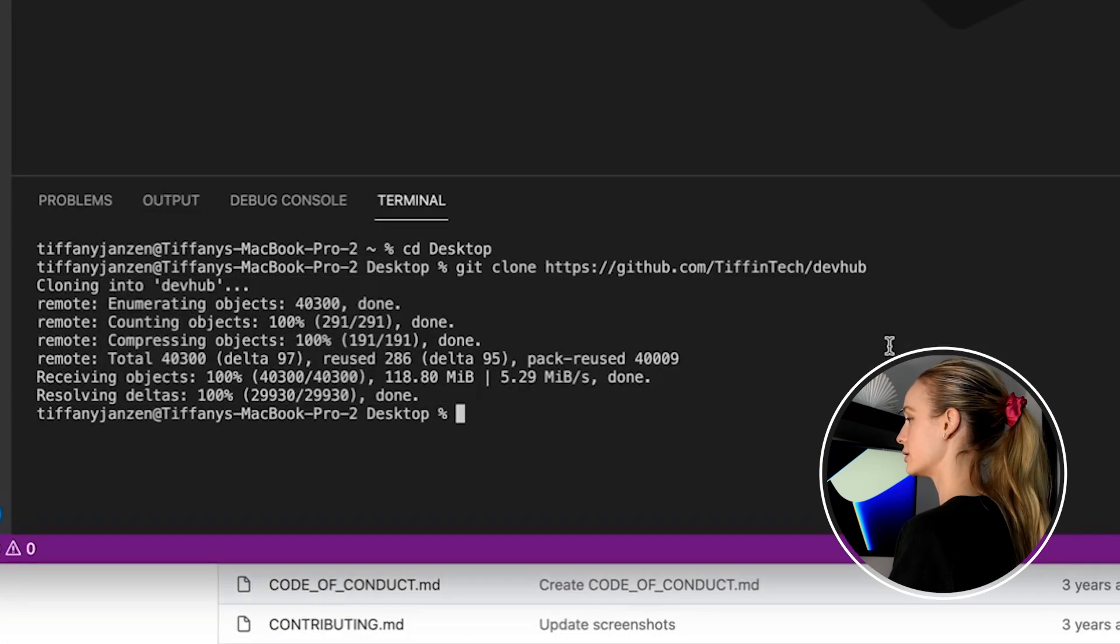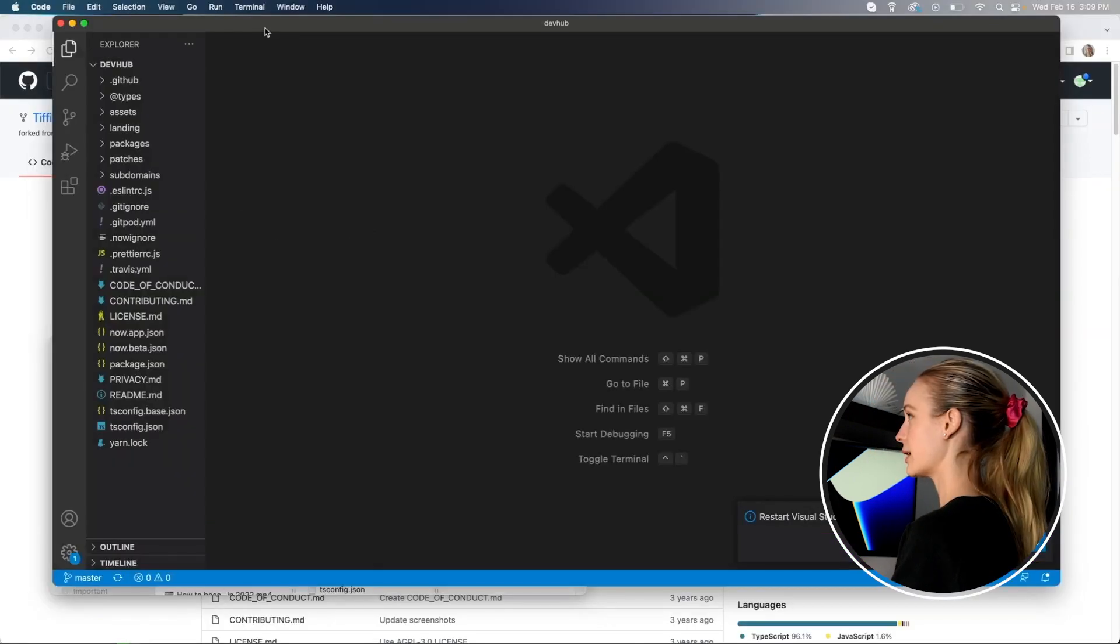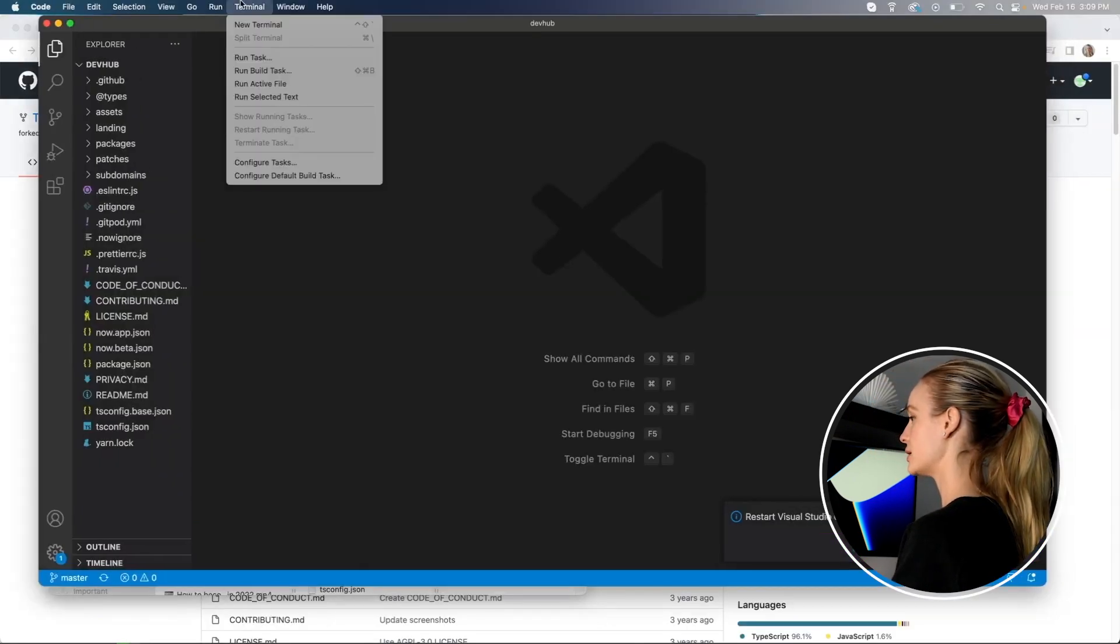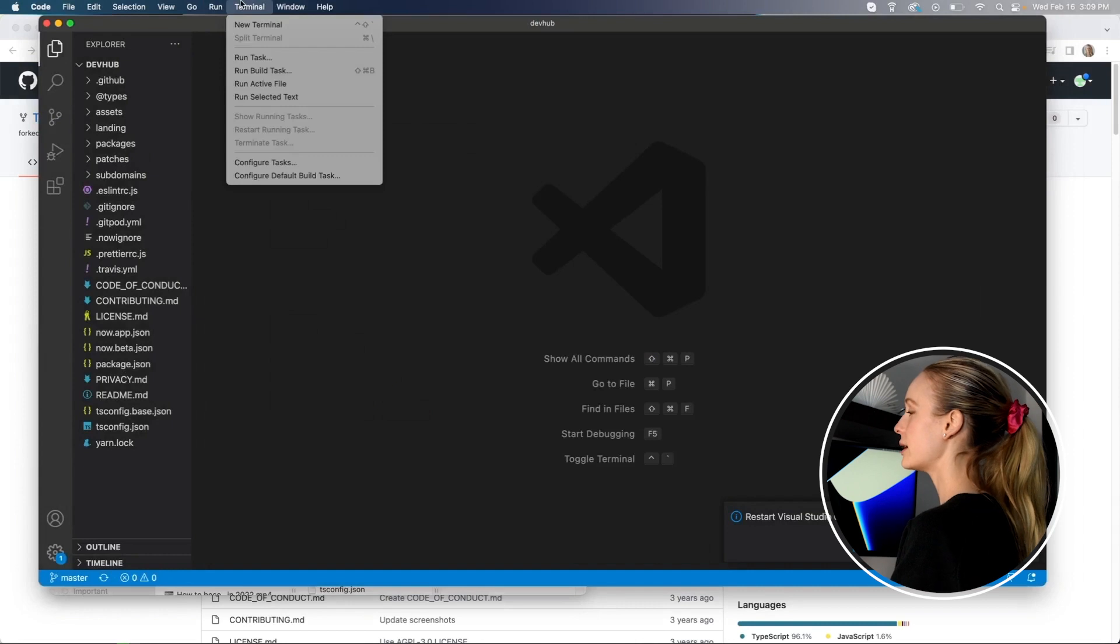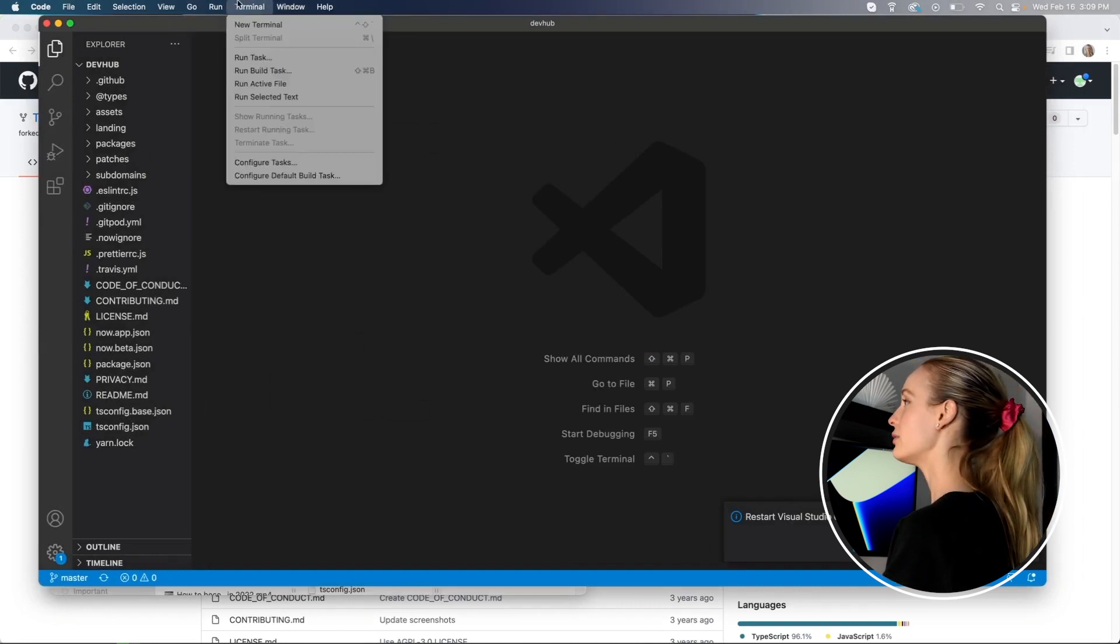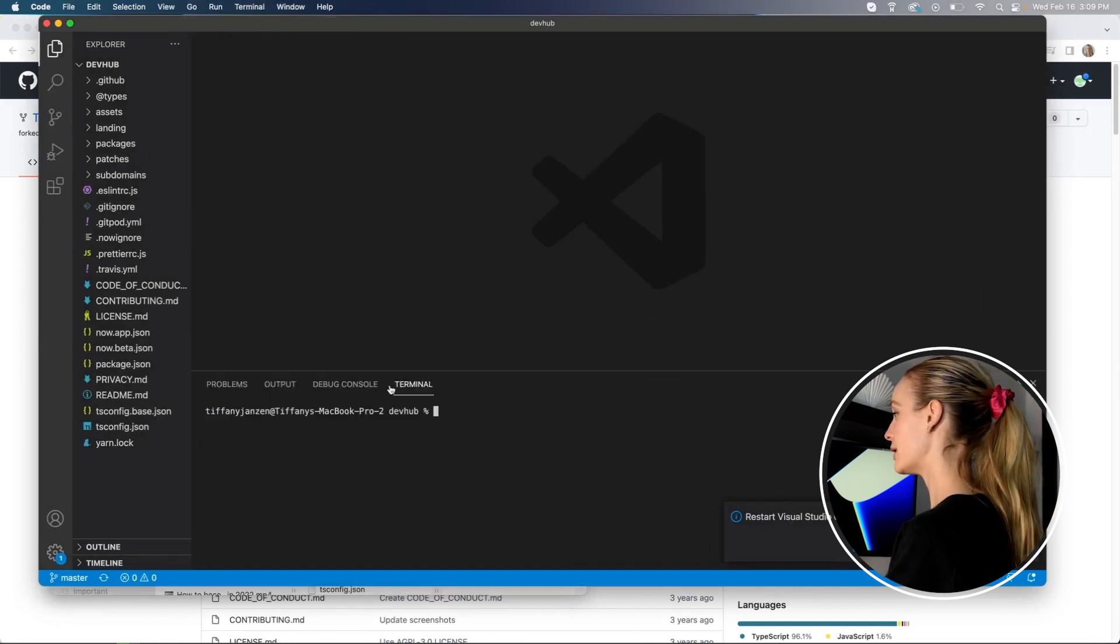But once we've cloned it, it actually doesn't open just back up in VS code. So we need to do that. You can do that through terminal, or I'm literally just going to drag and drop it. Okay. There we go. I just dragged it back into VS code and you can see now we have everything that the project entails for dev hub.